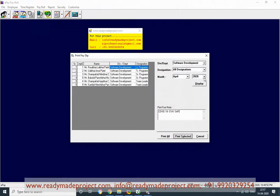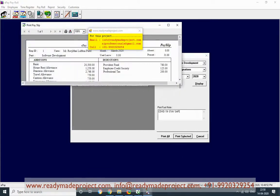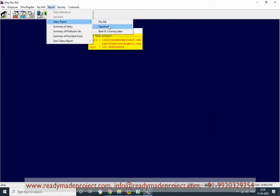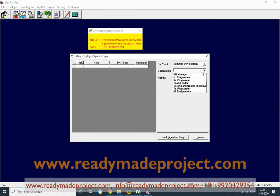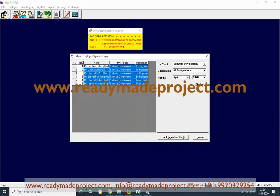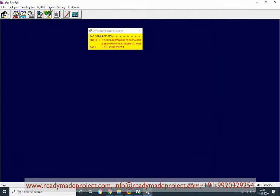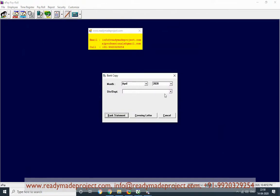You can generate last month's salary — select March, Display, and print selected. It is already saved and stored in the database. You can also generate a signature copy for the software development department — select all divisions, Display, select records, and it is a signature copy requiring some organization details. If salary is paid through a bank, you can generate the bank copy and mail it to the bank to credit the salary directly.